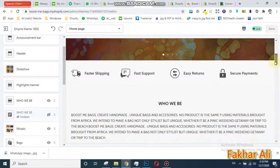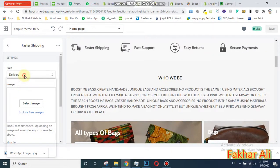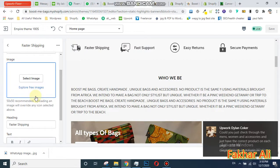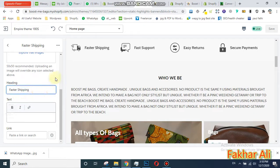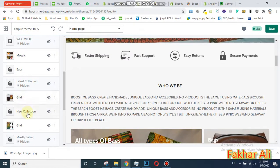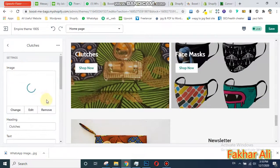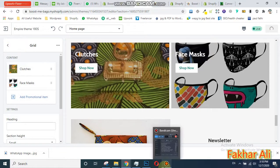Here is the highlight section — for example, 'Faster Shipping'. You can click on it to change the text to anything you want. Similarly, you can edit any section — for example, the New Collection section. You can change the image, change the text, anything you want. I hope you understand, thank you.